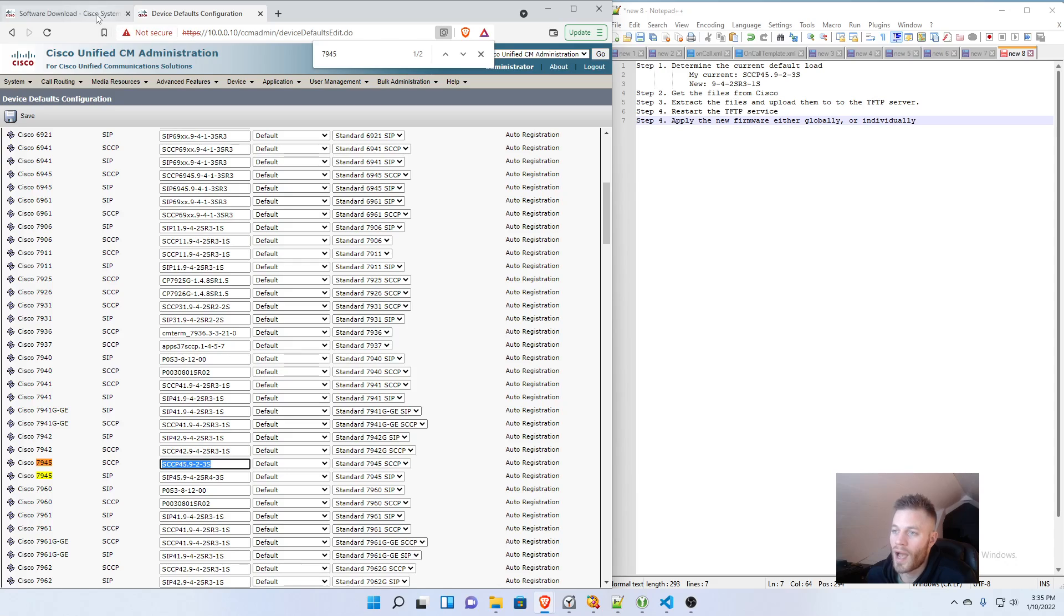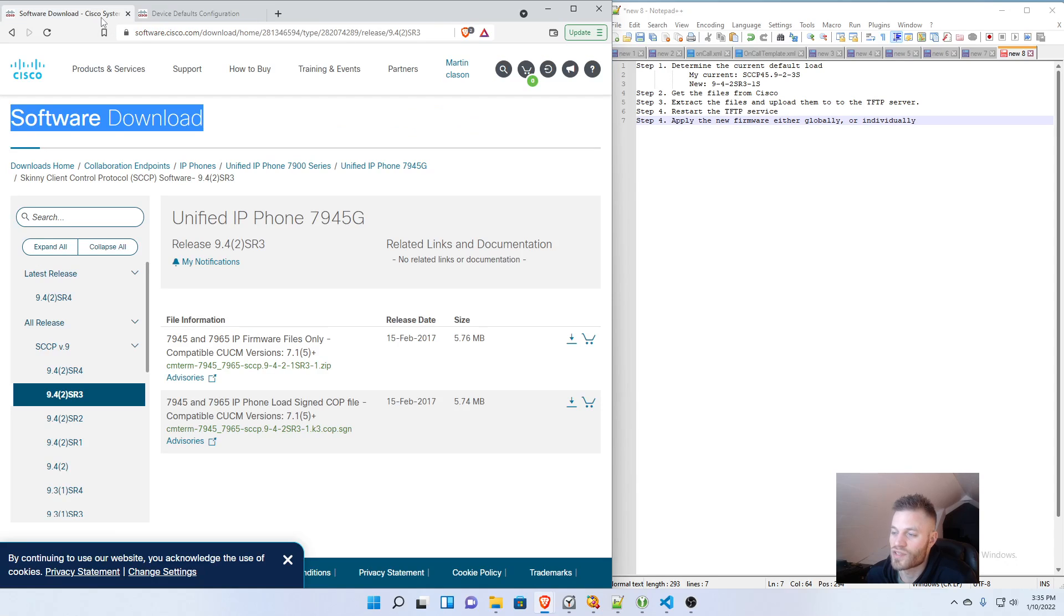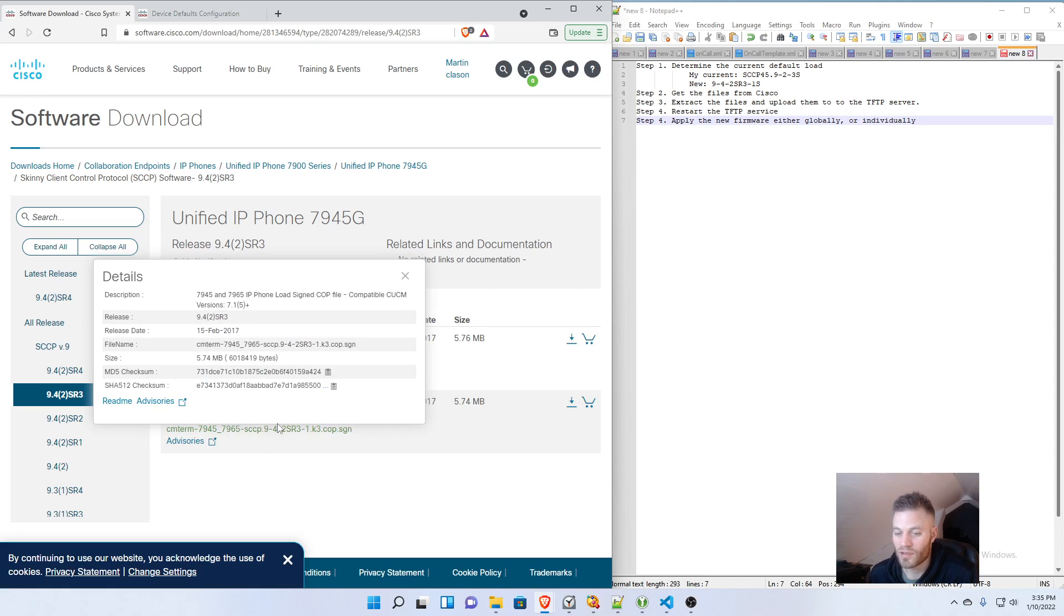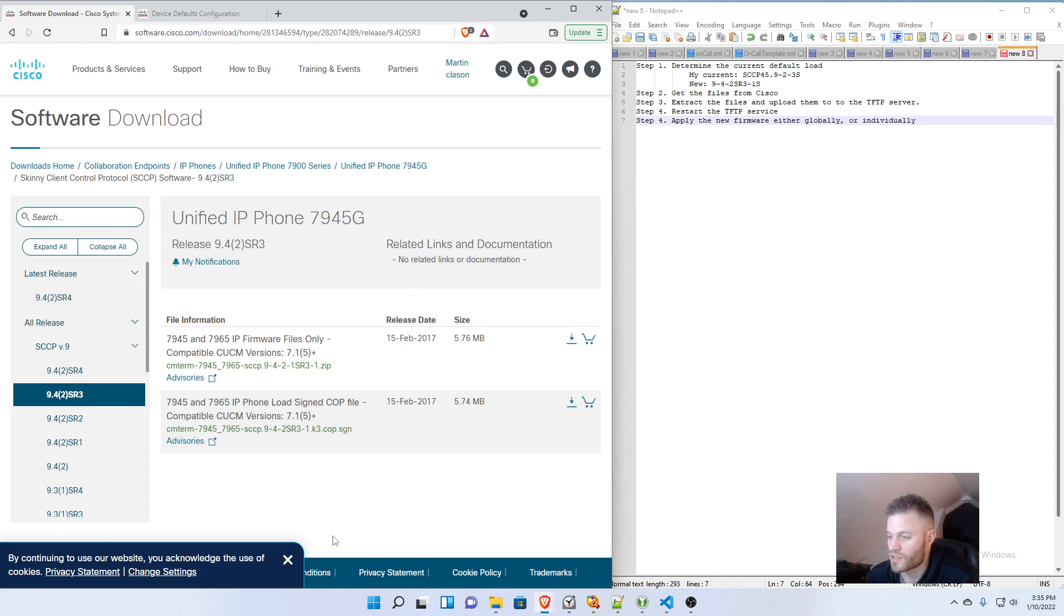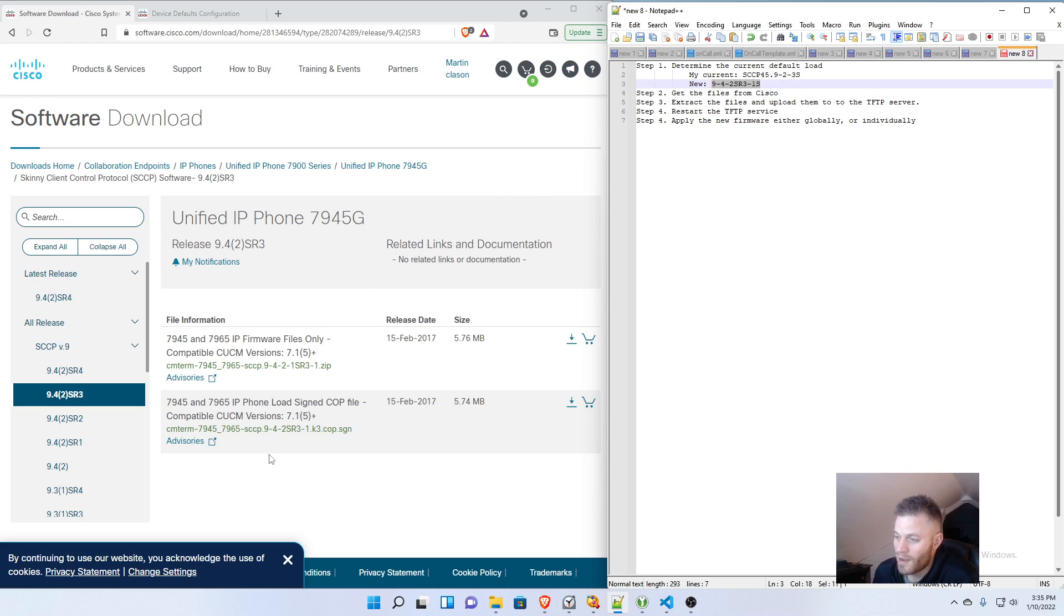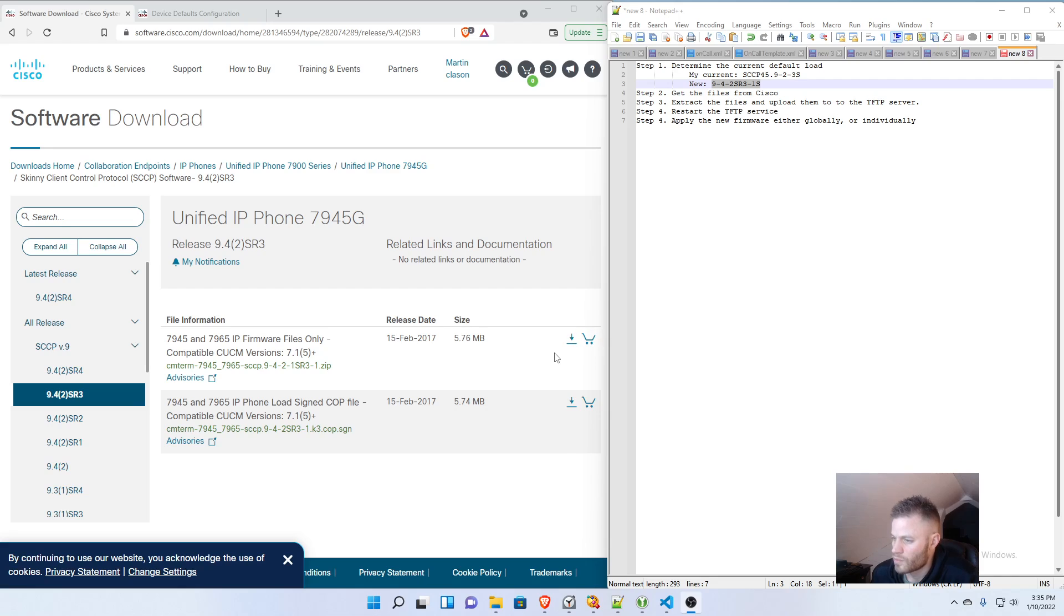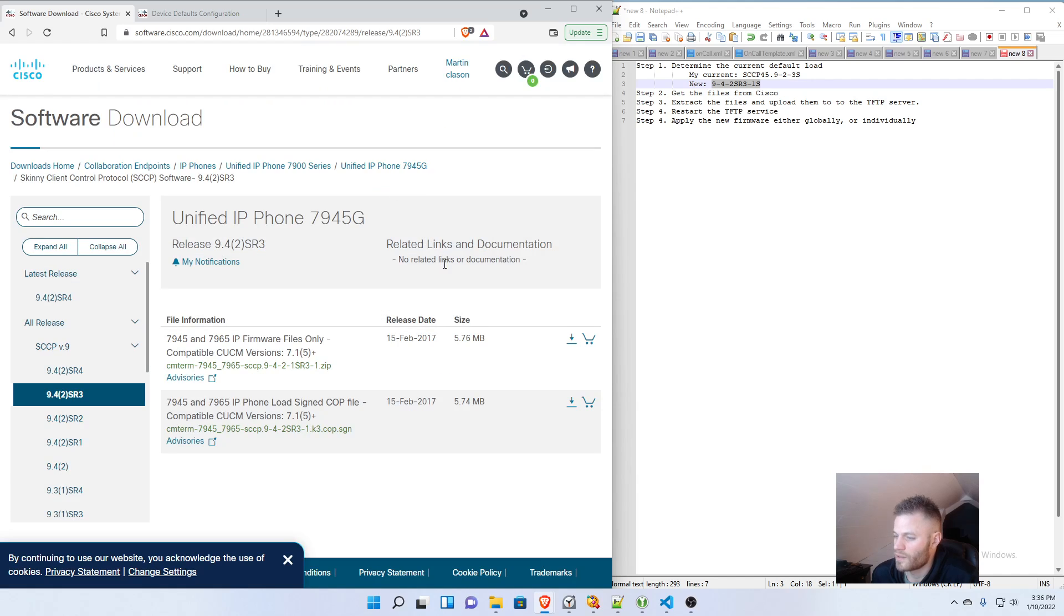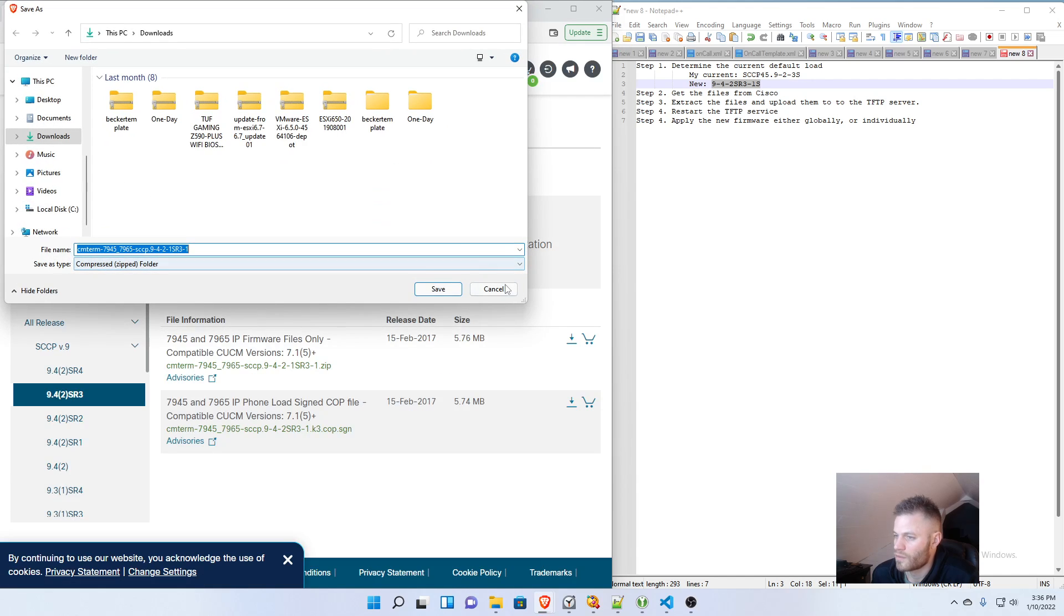So on Cisco's site, and you'll have to have a contract with Cisco to access this, but you probably do if you're watching this video. So for this example, I'm going to use 9-4-2s-R3-1s. And I'm going to download the IP firmware files only. So IP firmware files only, accept license agreement, and those will download.